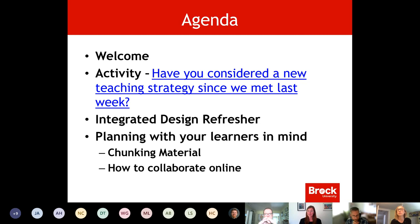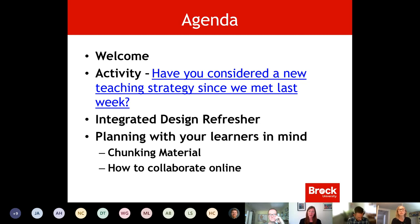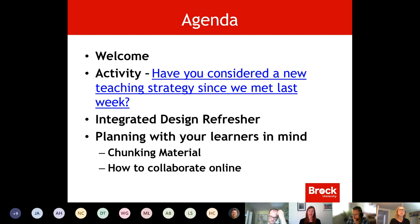We have a quick welcome and an activity where we'll show you another tool that could be useful for your classes. We'll do a quick integrated design refresher, thinking more about planning with your learners in mind — how to chunk material — and then how to collaborate online, which is a topic that's come up a lot in relation to smaller groups. Mark, I'll throw it to you for our first activity.